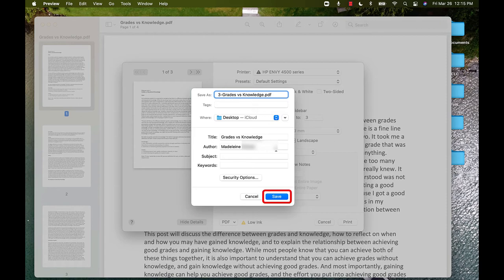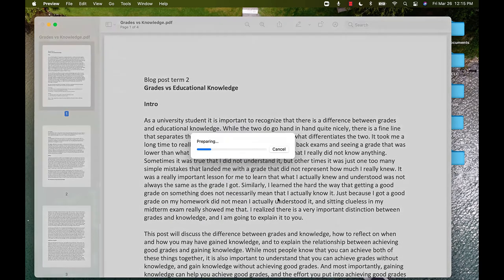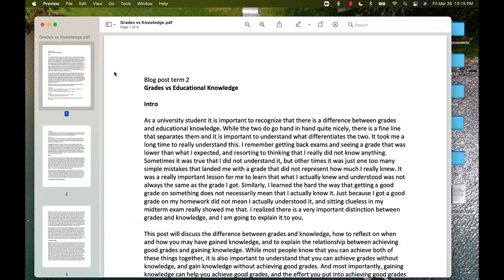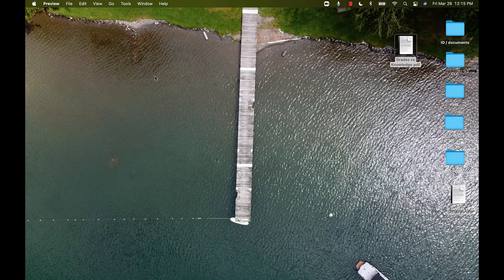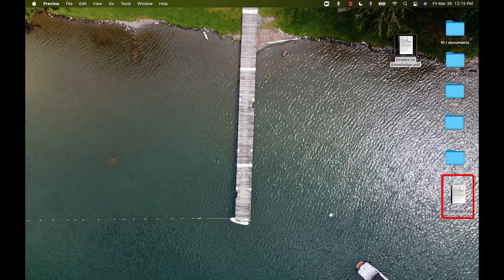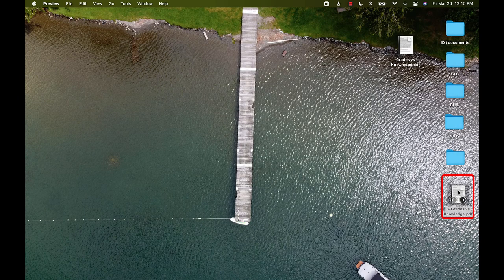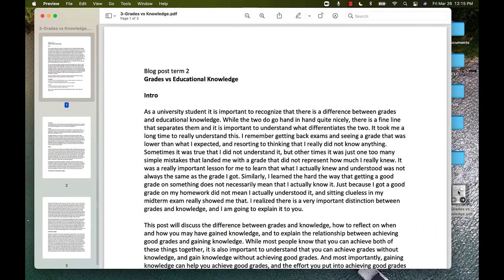And then I will click Save. This document should now appear on my desktop, and it is only three pages long.